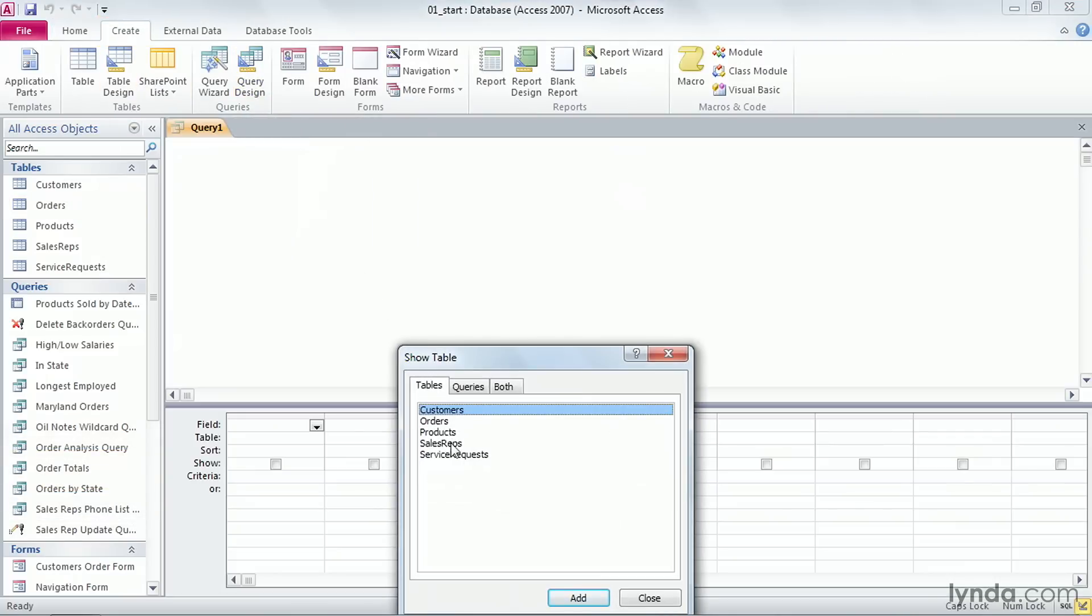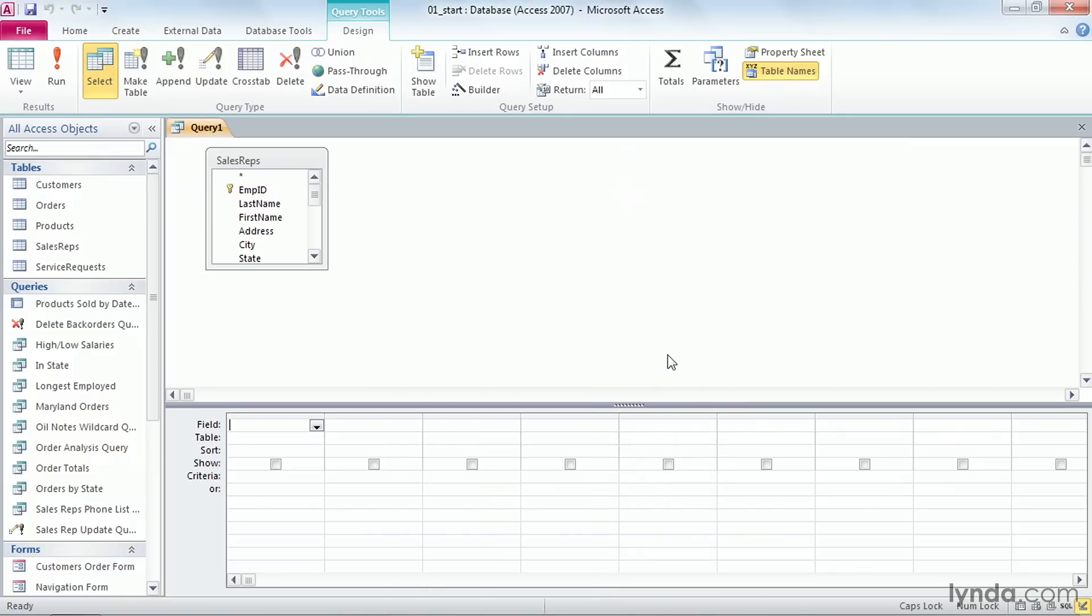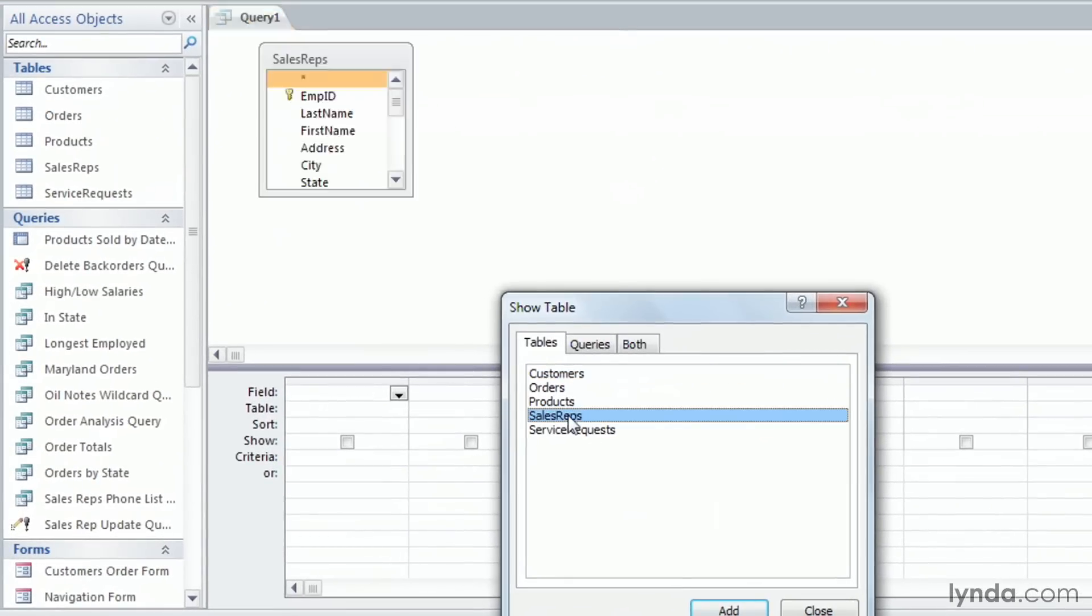Double click on Sales Reps to add it to the grid and then close the Show Table window. Hold your cursor over the bottom edge of the table until you get a double headed arrow and pull down so that you can see more fields.